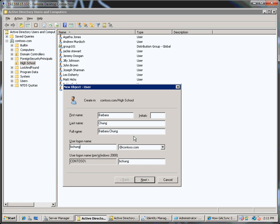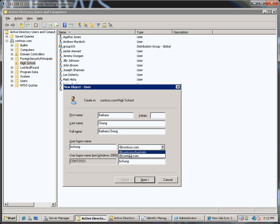My Active Directory domain is at contoso.com but one of the things I've done in my domain is I've added in a UPN suffix for at contoso.info.